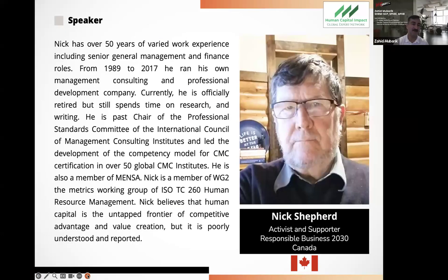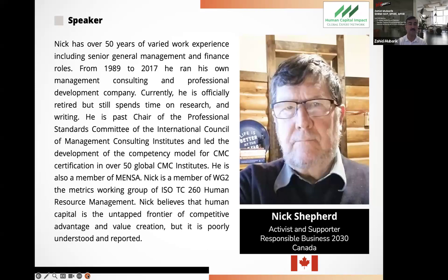Our next speaker is Nick Shaffert. Nick has over 50 years of varied work experience including senior general management and finance roles. From 1989 to 2017, he ran his own management consulting and professional development company. Currently officially retired, he still spends time on research and writing. He is past chair of the professional standards committee of the International Council of Management Consulting Institute, led the development of the competency model for CMC certification in over 50 global CMC institutes, and is a member of MENSA. Nick is a member of Working Group 2 — the metrics working group of ISO TC260. He believes human capital is the untapped frontier of competitive advantage and value creation. Over to you, Nick.